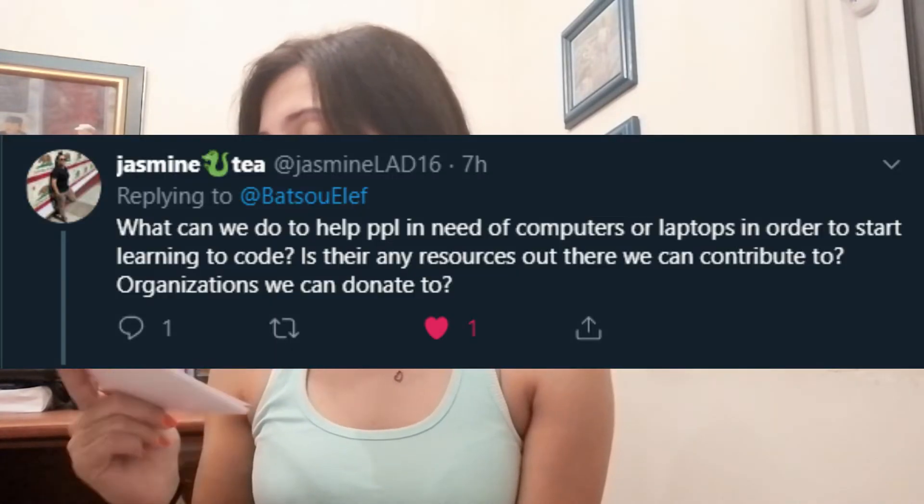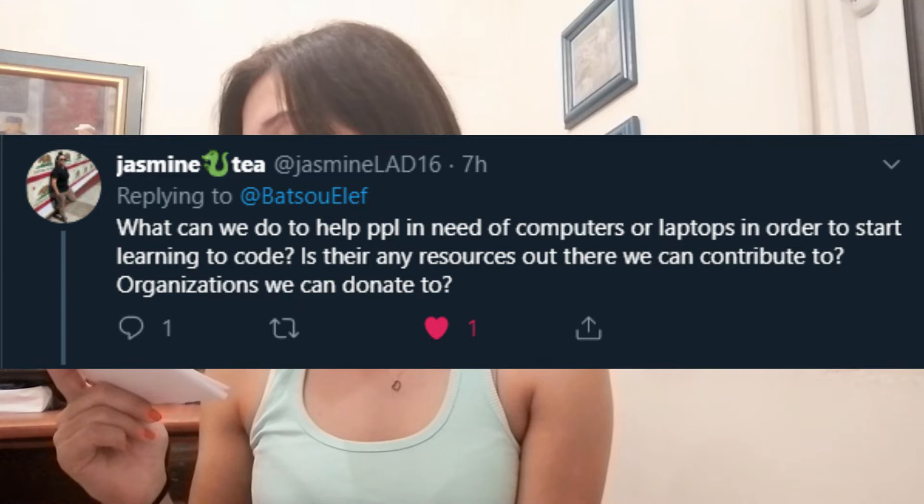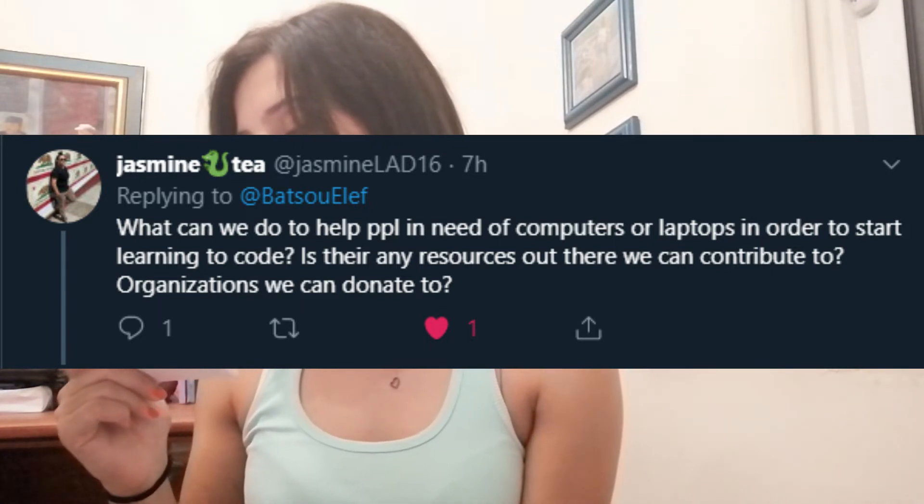Now a question from Jasmine: what can we do to help people in need of computers or laptops in order to start learning to code? Is there any resource or organization you can donate to? I did some research and found quite a few organizations. I'm not going to mention everything because I might forget some important ones. One of my favorite places to donate is FreeCodeCamp, because I know the amazing work that goes behind that project. I'll leave the link in the description if you want to check it out.